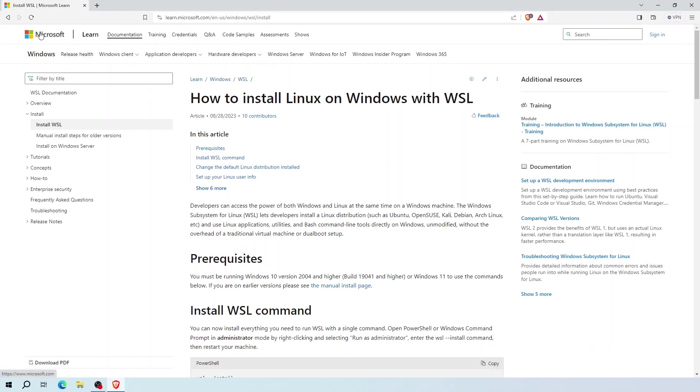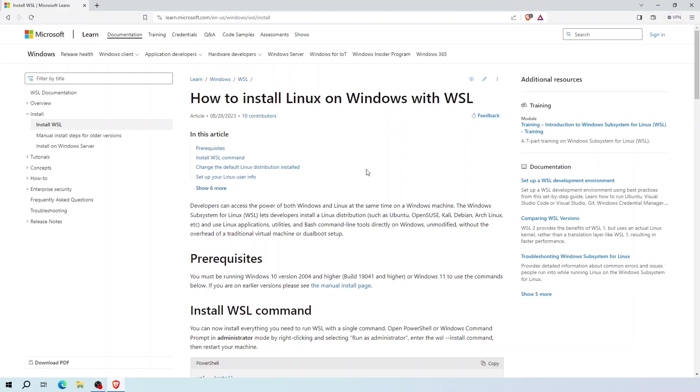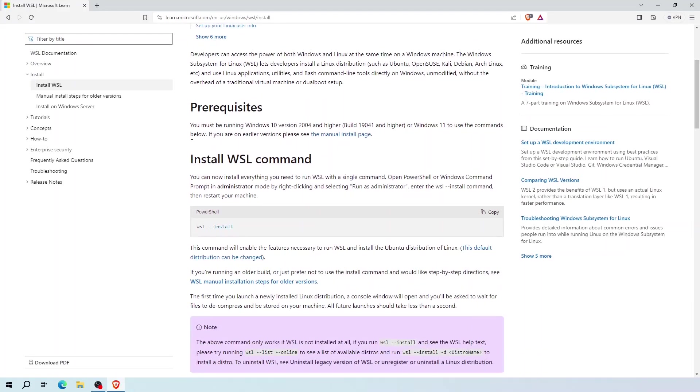Here on the Microsoft page under how to install Linux on Windows with WSL, there is a prerequisite that says it needs at least Windows 10 version 2004 and higher or build 19041 and higher.